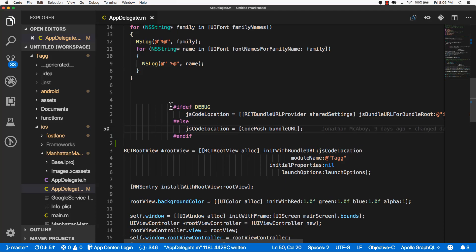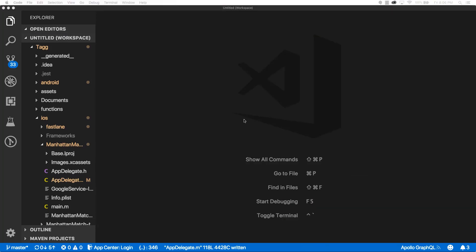Go ahead and save that file and exit out. That is it for the iOS native module installation. Now it's time to set up Android.